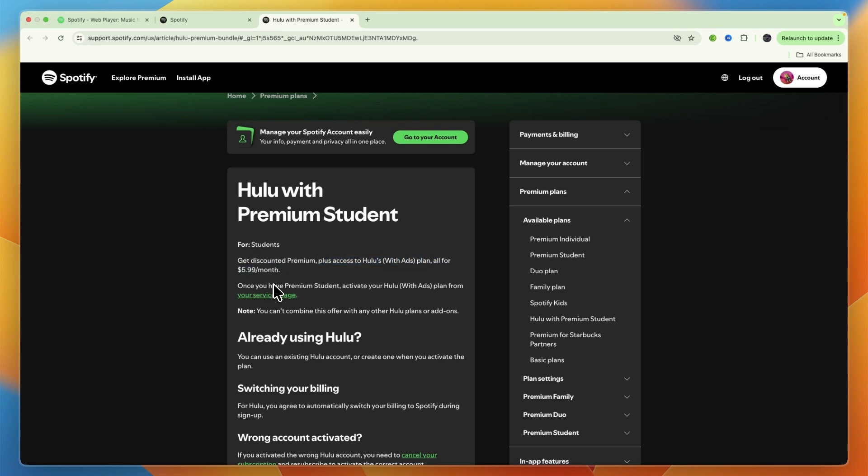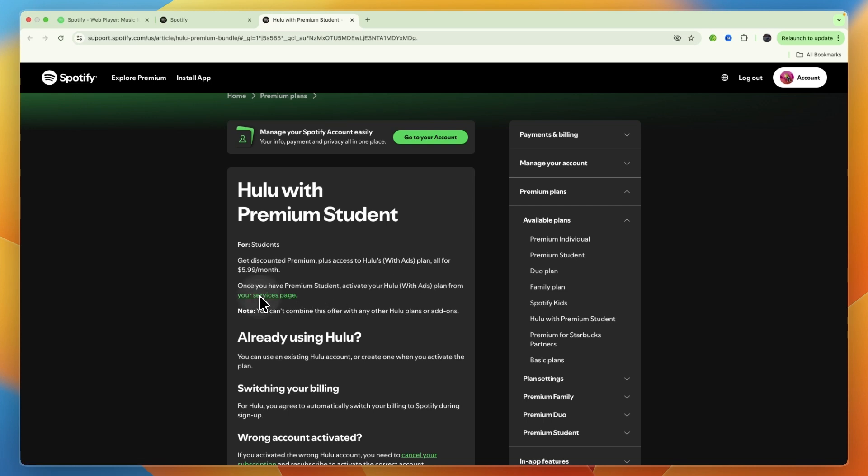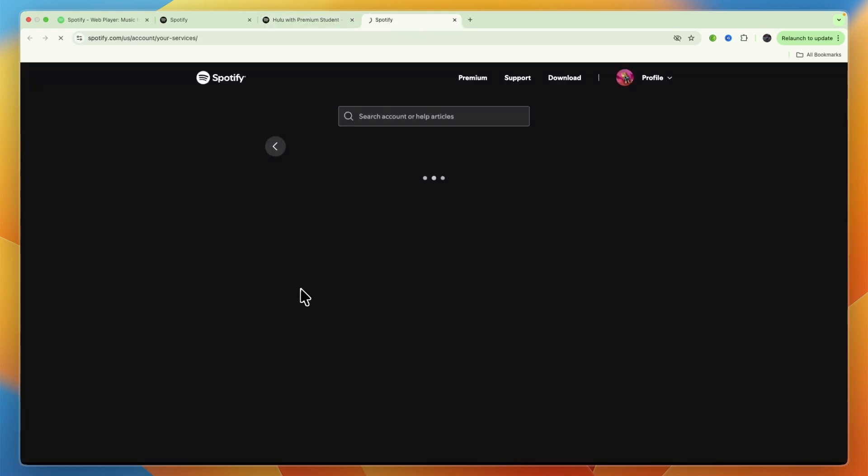So if you then want to get Hulu, if you are on the student plan, you can just click on this link, your services page.